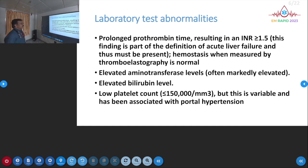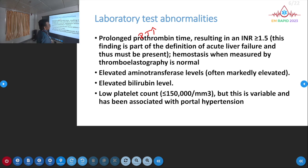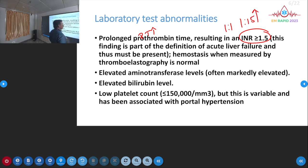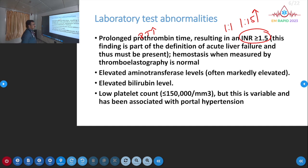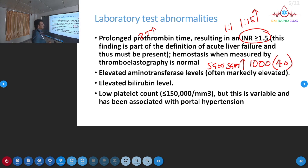The most important laboratory finding is elevated PT/INR. Prothrombin time is elevated because all coagulation proteins are produced in the liver; if the liver is not working, they are not produced. Normally INR is around 1.1; here it becomes more than 1.5. SGOT and SGPT are elevated in the thousands — normally around 40 international units, but in acute liver failure they may reach 10,000, 20,000, even 40,000.